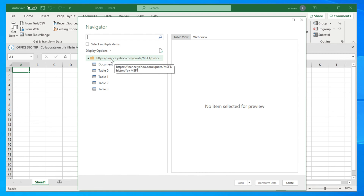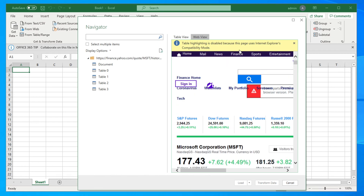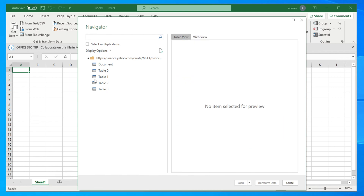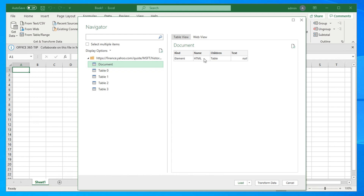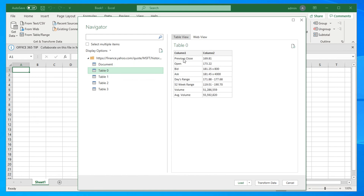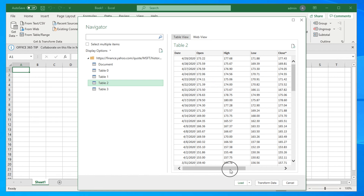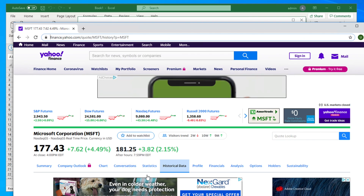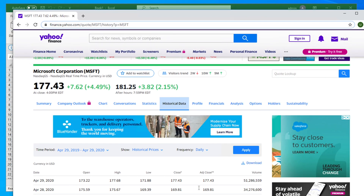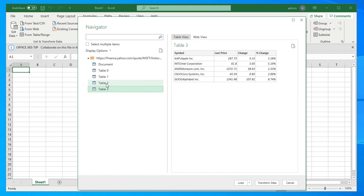Very soon you will find the Navigator window showing the main URL. There are two views: Table View and Web View. If you click Web View you can see the actual page. Now jump to Table View — you will see Document, Table 0, Table 1, and Table 2. We don't need Document, Table 0, or Table 1. Table 2 is the historical price data we need. Table 3 is also not important — our target is Table 2.